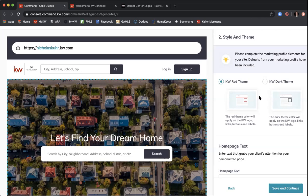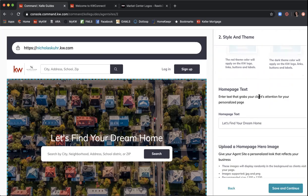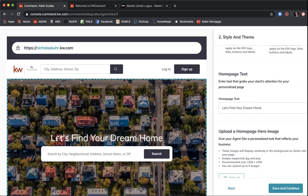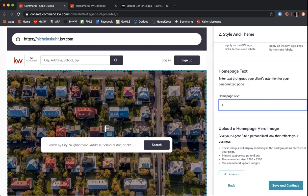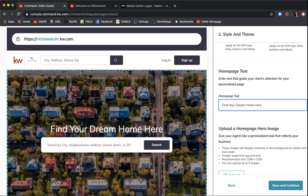Scrolling down, you have the home page text — for example, 'Let's find your dream home.' This is the text displayed above the search bar, so you can put in any tagline you want. As you type, it updates in real time. Make sure the text indicates that visitors will be searching for homes in the bar below. The main goal of our consumer website is to provide home search capabilities.